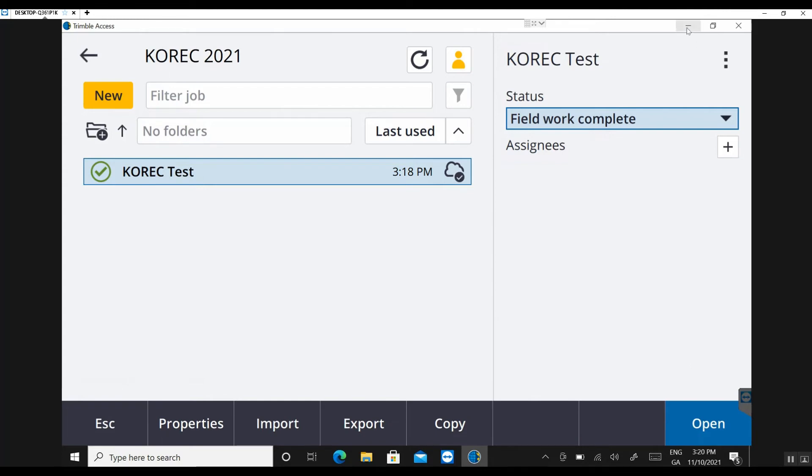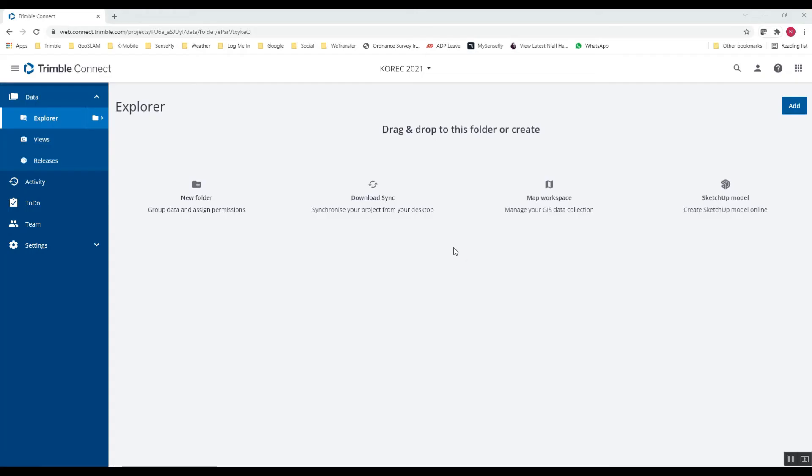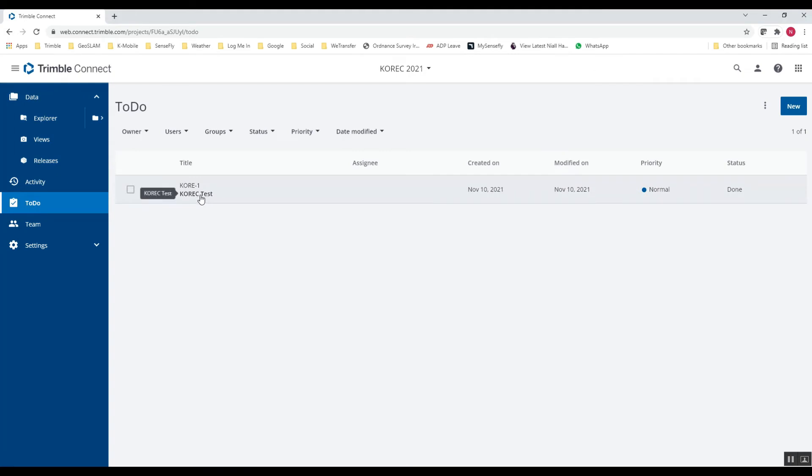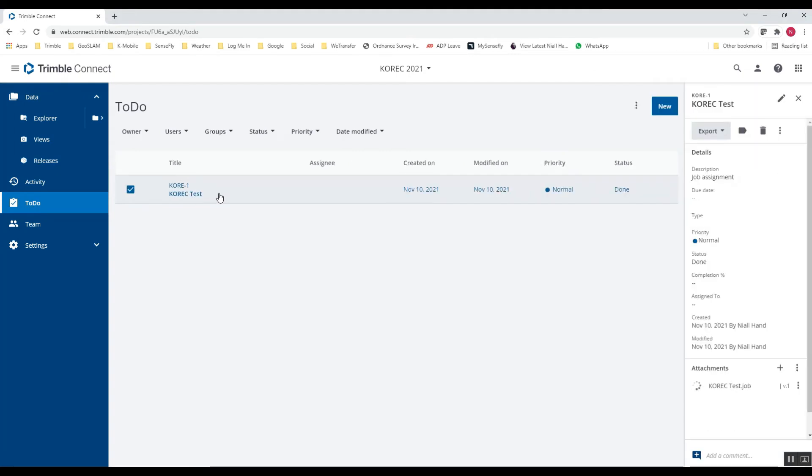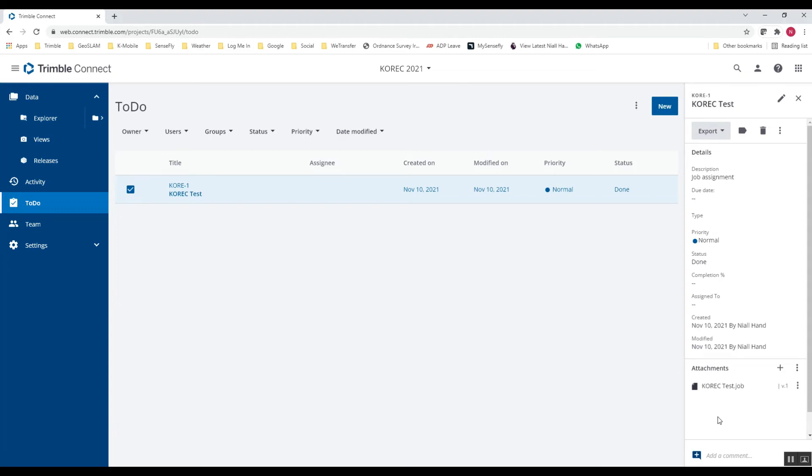So if I go back now to Trimble Connect and see if my job file appears for me. So I'm back in Trimble Connect here. You can see at the very top of the page again in Connect. I'm within my Corec 2021 project folder. So to see if that job has synced correctly, I can go into my Todo. And there you can see my Corec Test job file. If you want to download that file down the bottom right here, you can click on the three dots. Download. But in my case here, I need to attach a couple of files for setting out. So I have three files that I need to attach here. I have a CSV file with my control points. I have a DXF file for my setting out. And I also have a TTM surface file for a bit of setting out too.